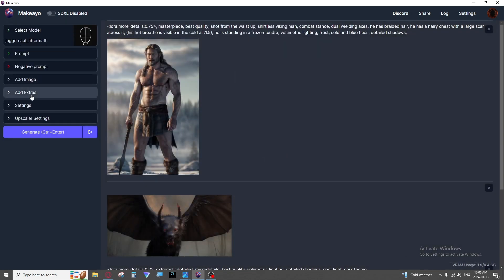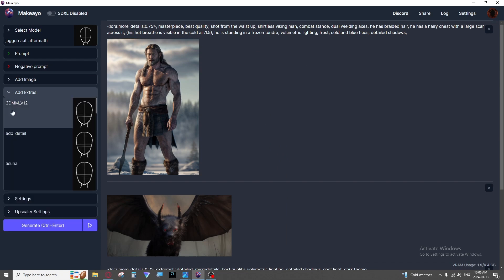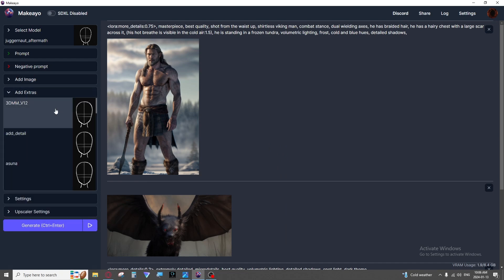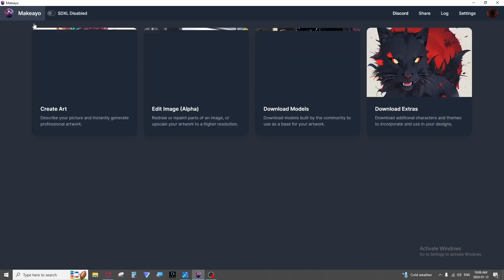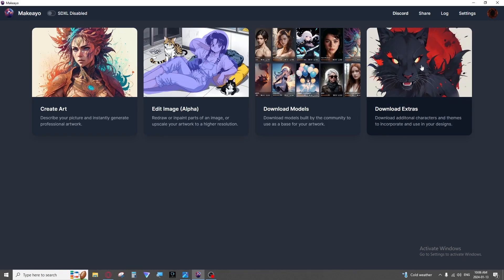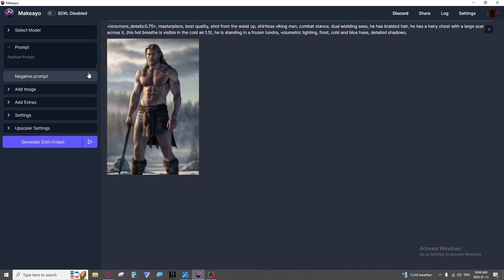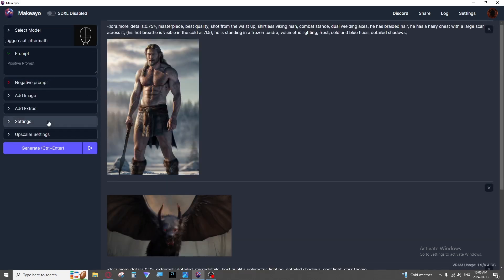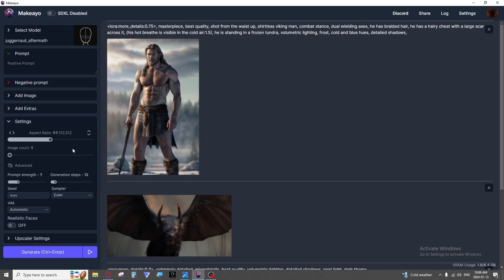Then we have our extras which is your Loras that you may have downloaded and dragged into your folder or maybe you downloaded them from here. Then we have our settings.